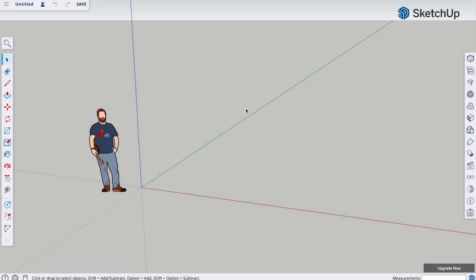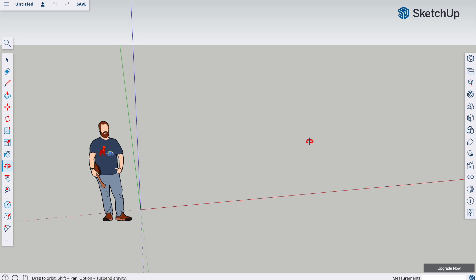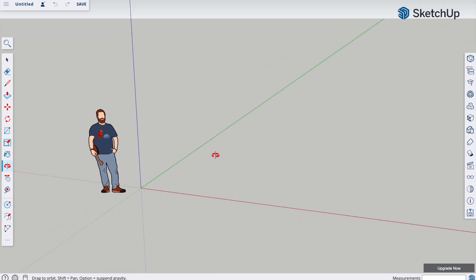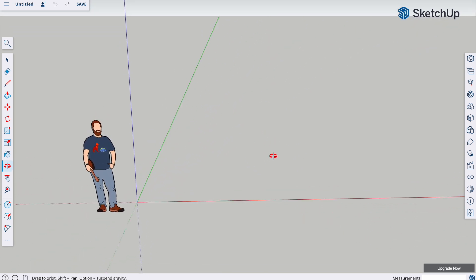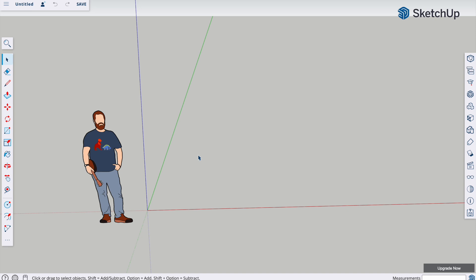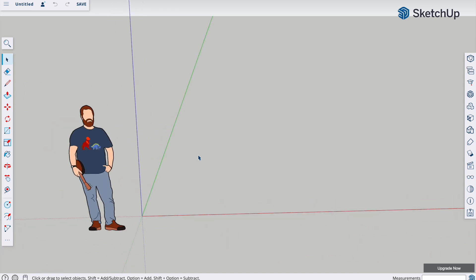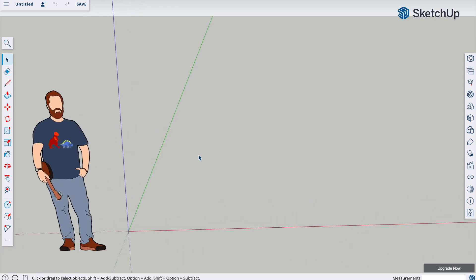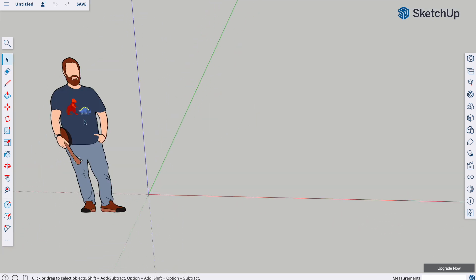In this video I'm going to show you how to make a simple toy race car. For navigation: hold down the scroll wheel to orbit, hold down shift as well to pan, and just roll the scroll wheel to zoom in and out.